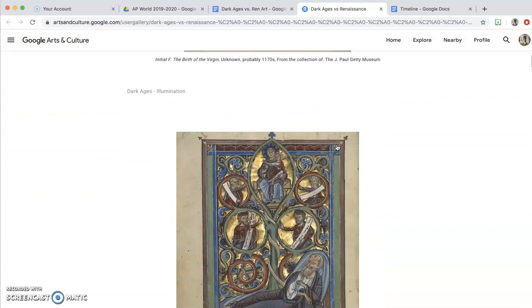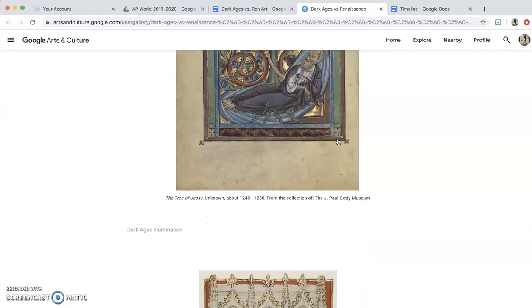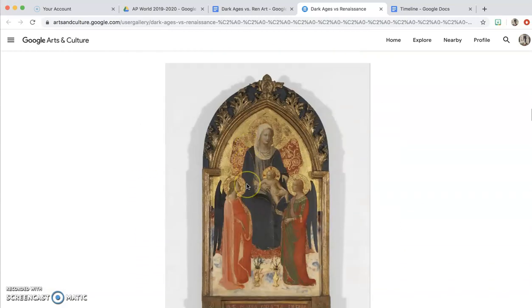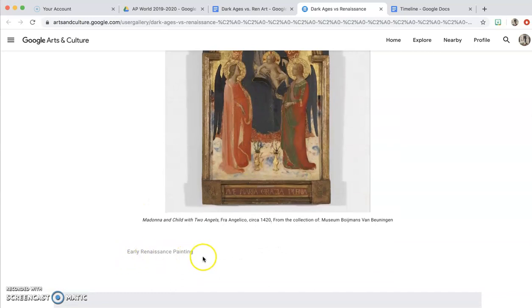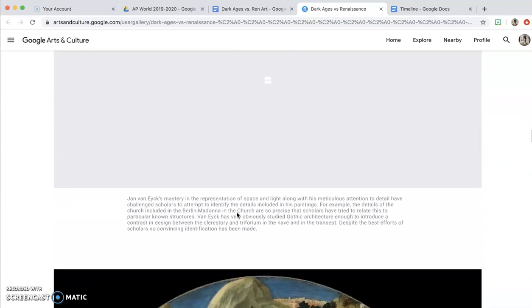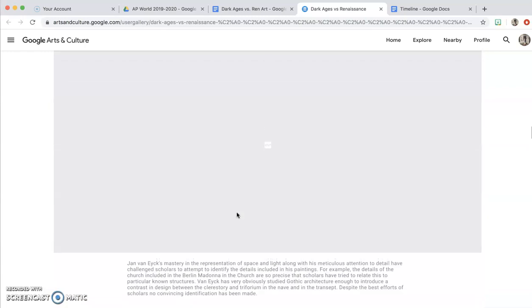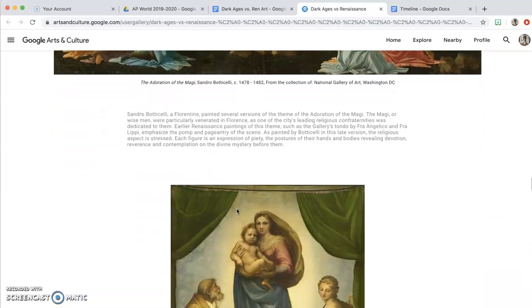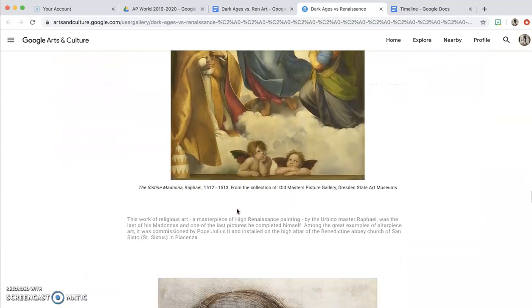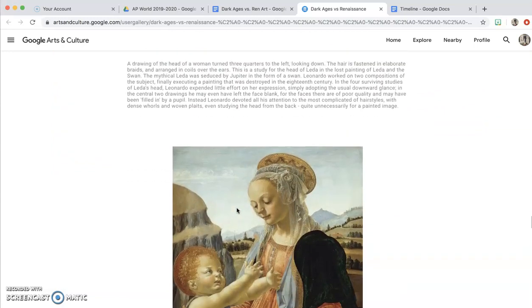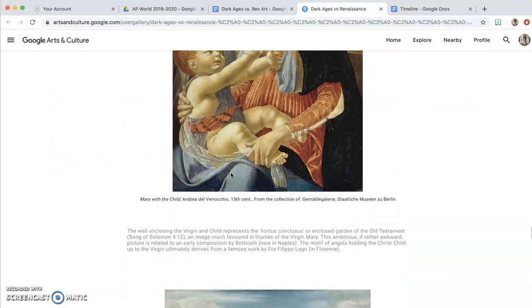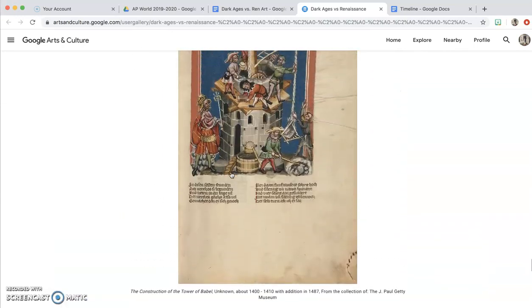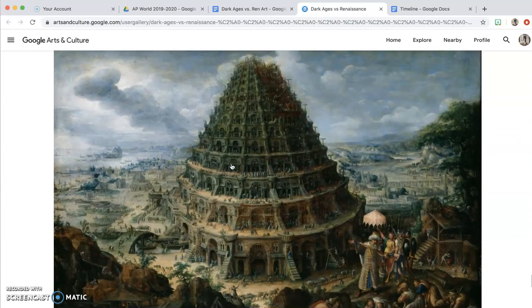You're going to continue through to look at these different illuminations from the Dark Ages. The first four are from the Dark Ages — it says that right down here. Then this one is an early Renaissance painting, and then you're going to get into other Renaissance paintings. This one is a Dark Ages one and this is a Renaissance one.